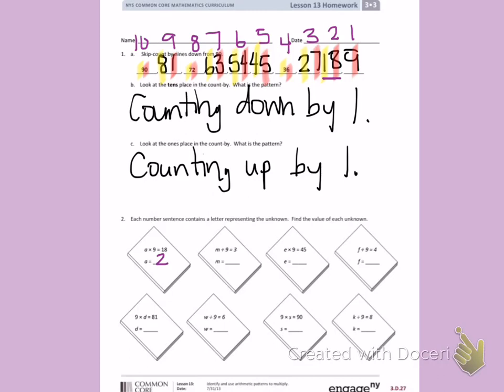E times nine equals 45. Here is 45. If I look above, there is my missing factor — five. So E equals 5.